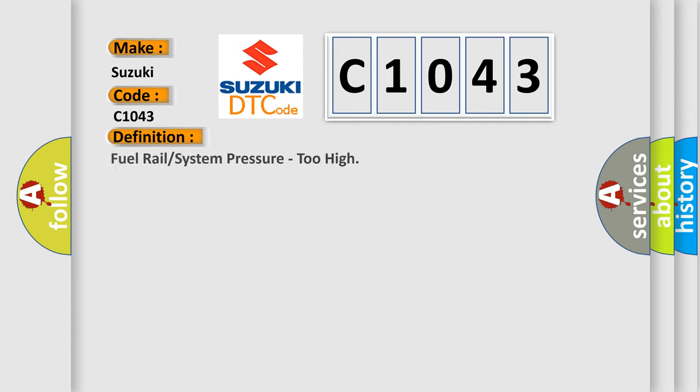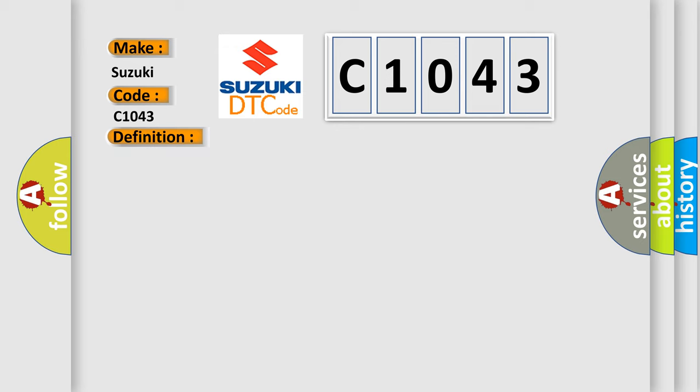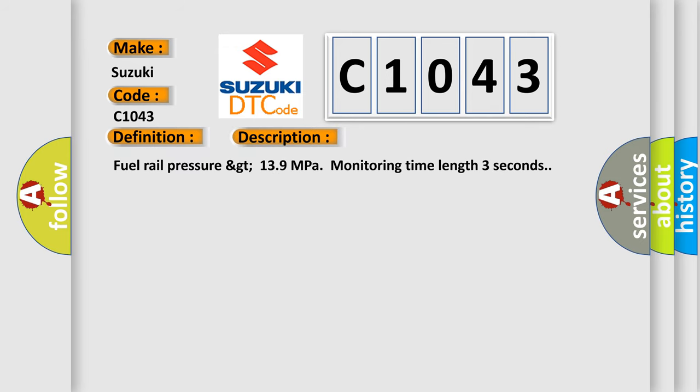The basic definition is fuel rail or system pressure too high. And now this is a short description of this DTC code: fuel rail pressure greater than 139 MPa monitoring time length 3 seconds.